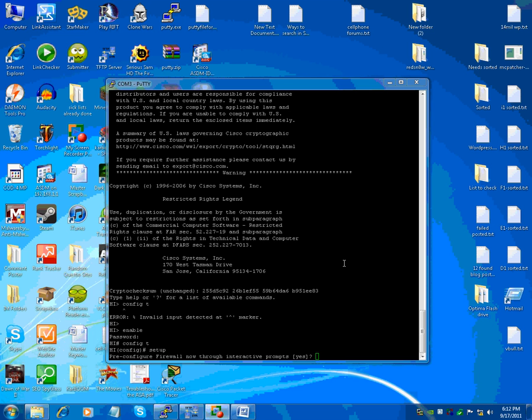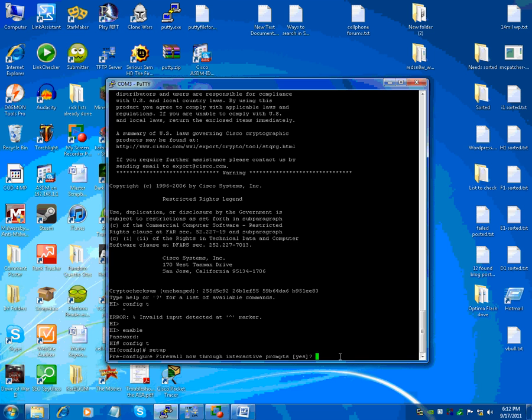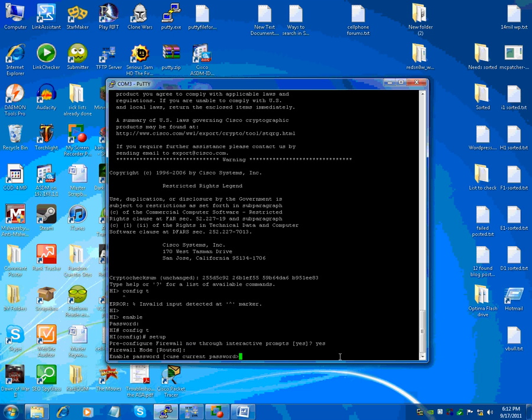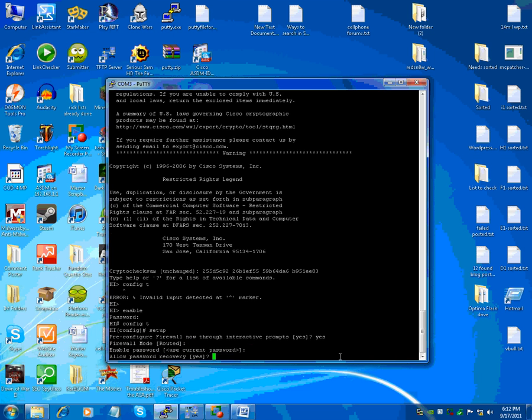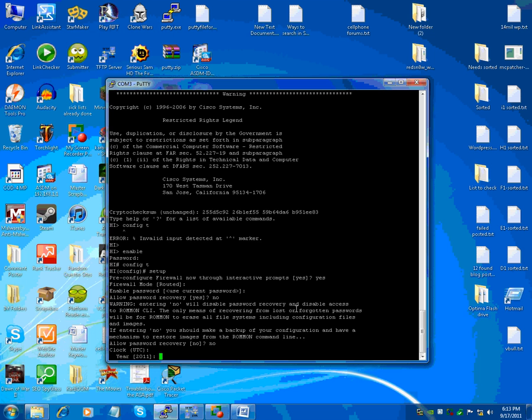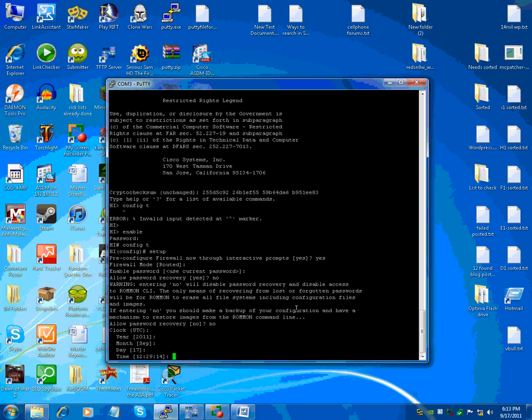So the way to do this is basically you go into config T and hit setup like I did down here. And then do you want to do the interactive prompts and you hit yes. Firewall mode routed. Now what that means is it's going to act as a layer three device. Enable password yes. Allow password recovery. If you type no here, you get that warning. I'm entering no will disable password recovery and disable access to the ROM monitor. So allow password recovery no. And it's set.